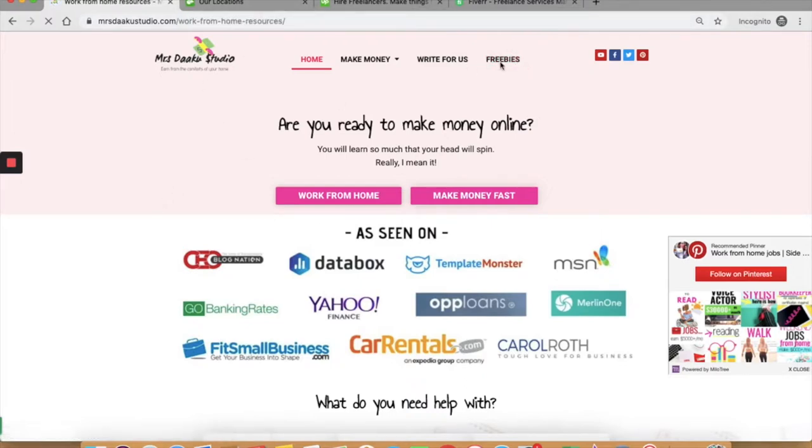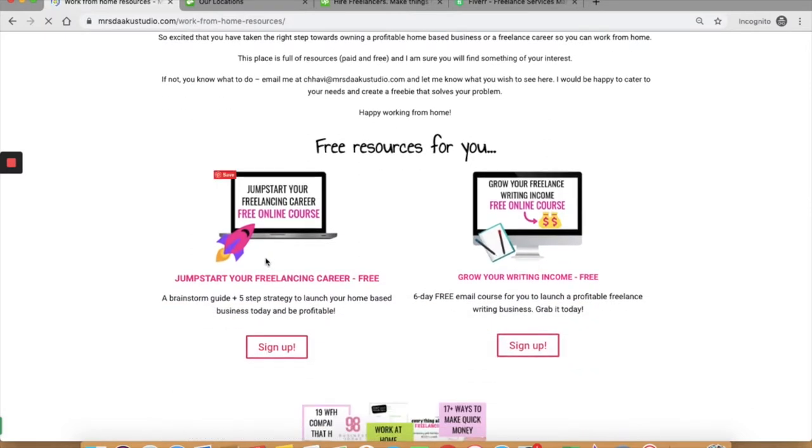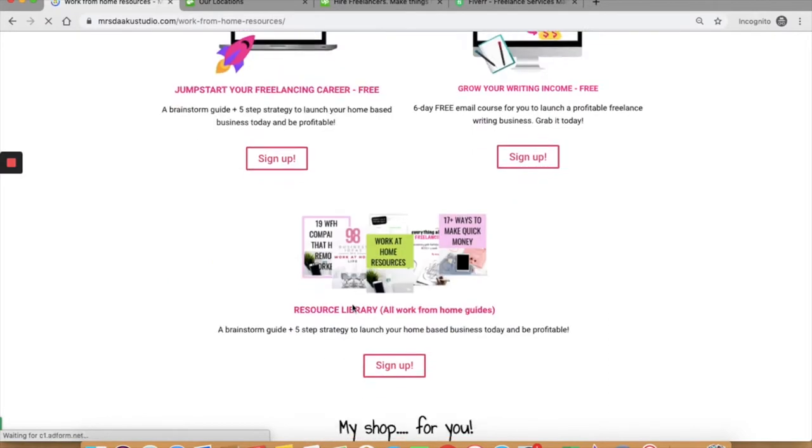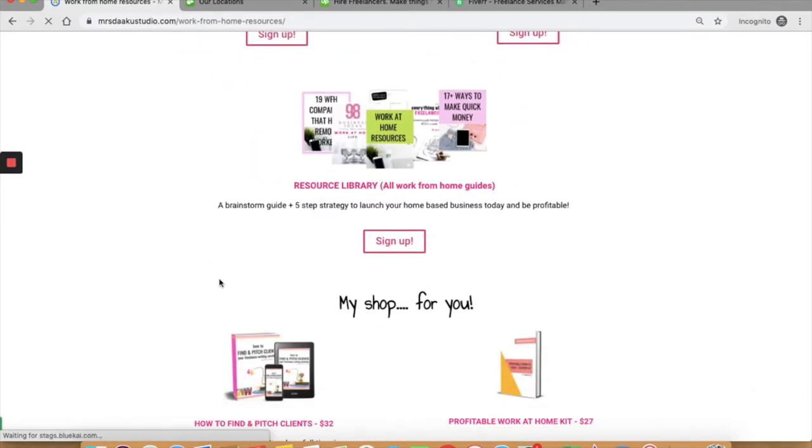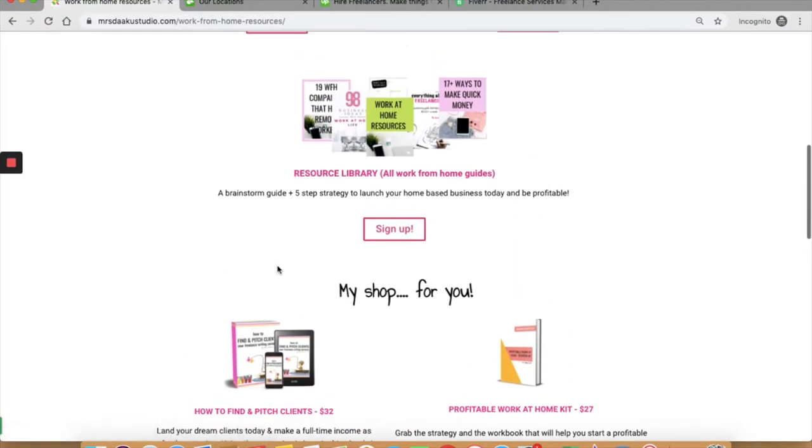So if you click on it, you can find the free resources here. There is a six day course on how to jumpstart your freelance writing career and a freelancing guide, an entire resource library, which is full of work from home guides. And this is where you will find the ebook on how to find and pitch clients.